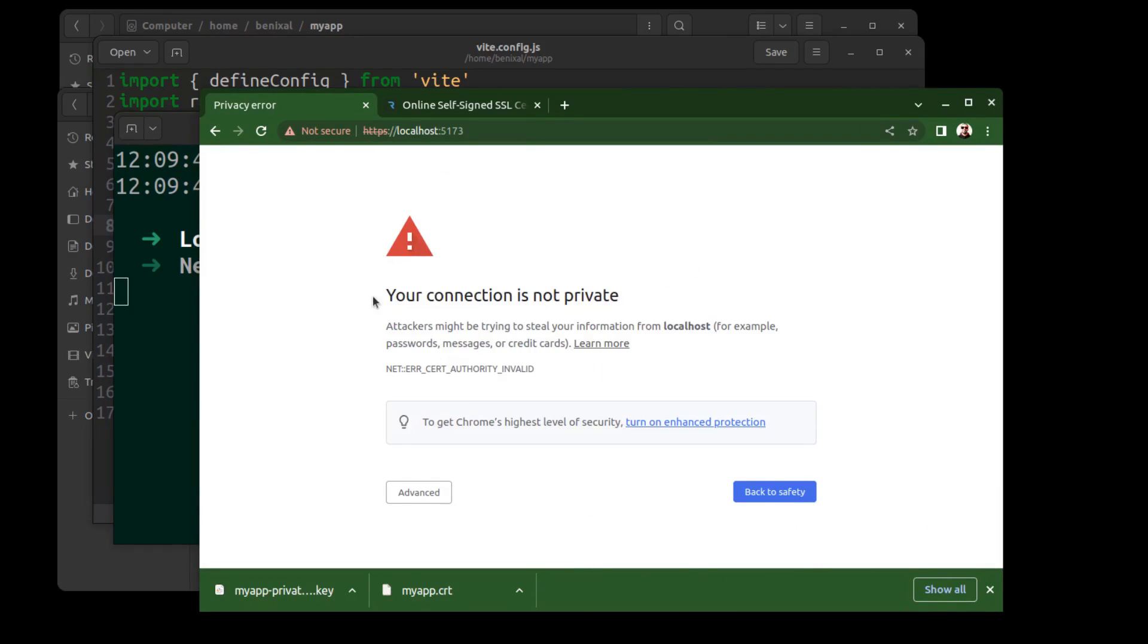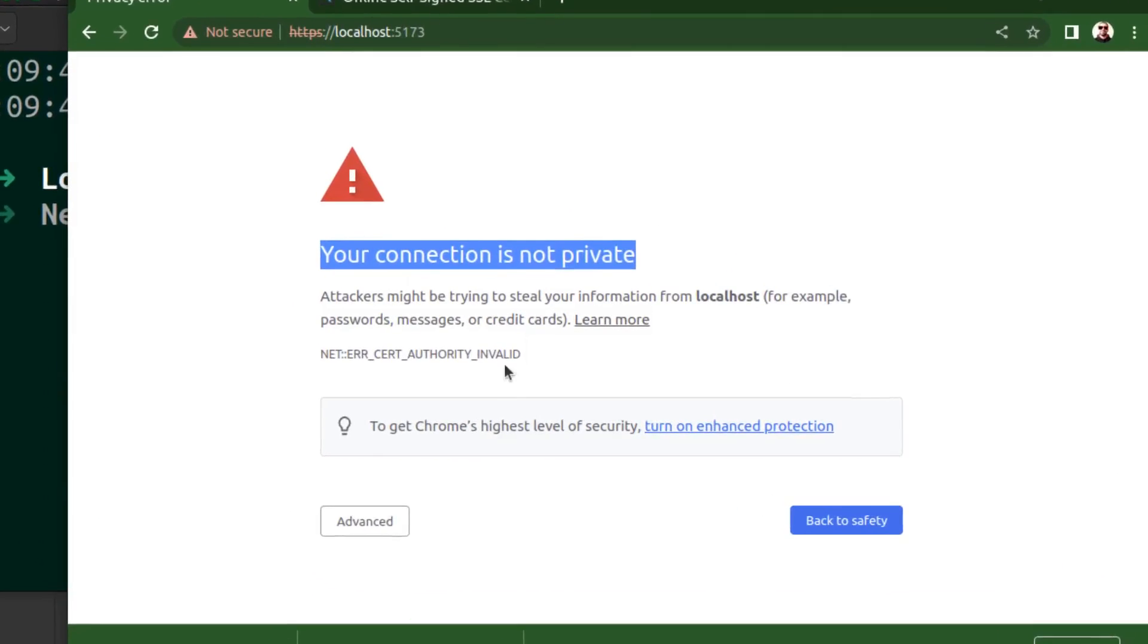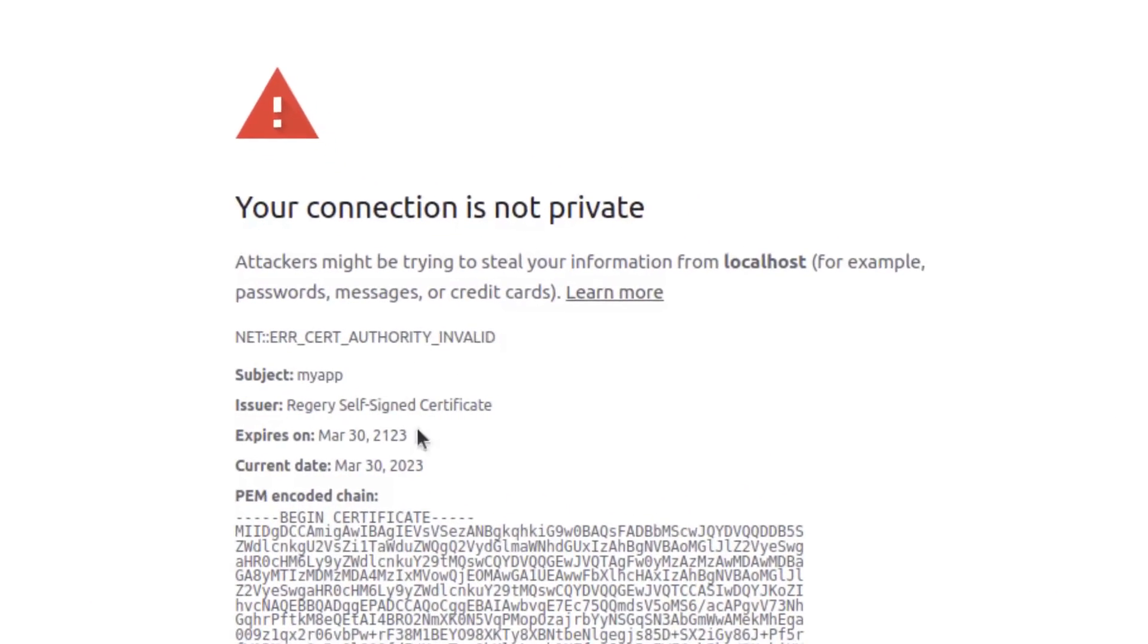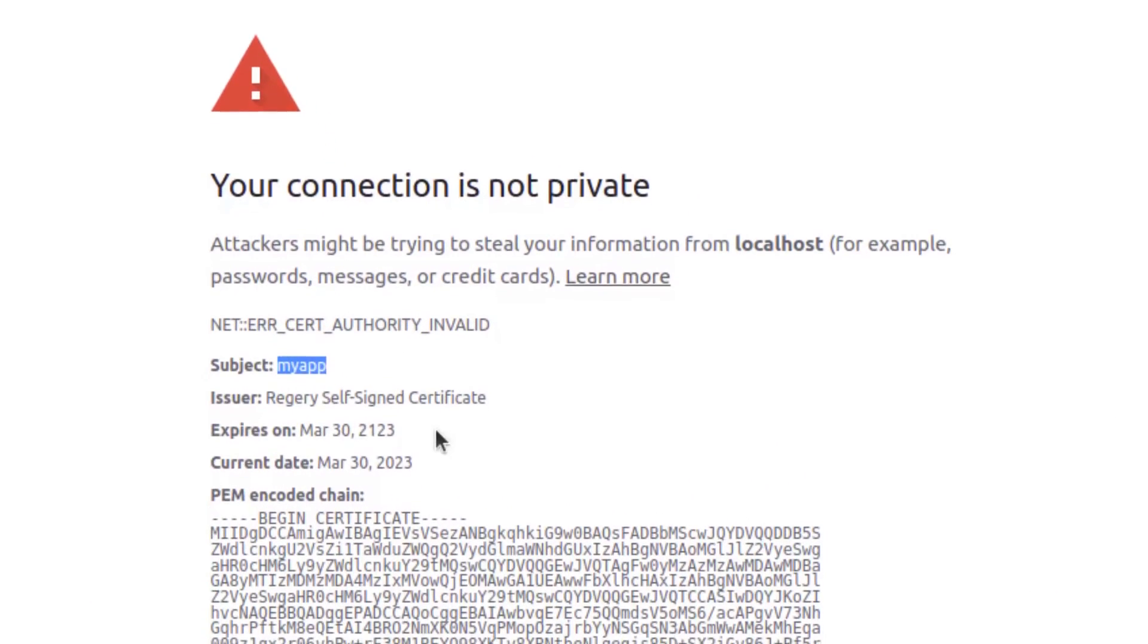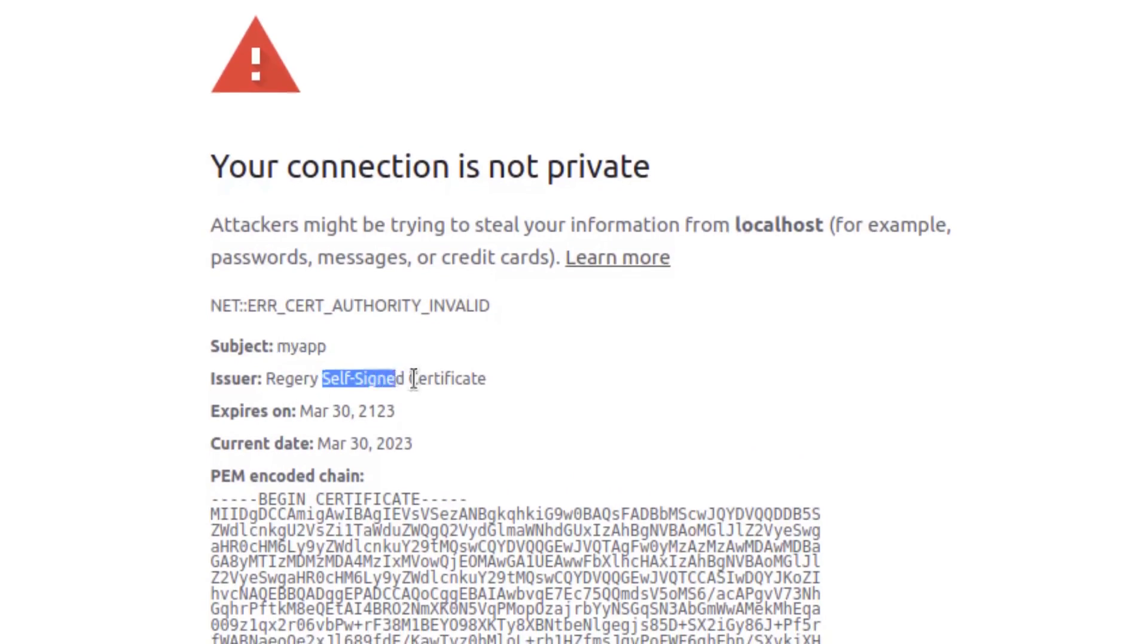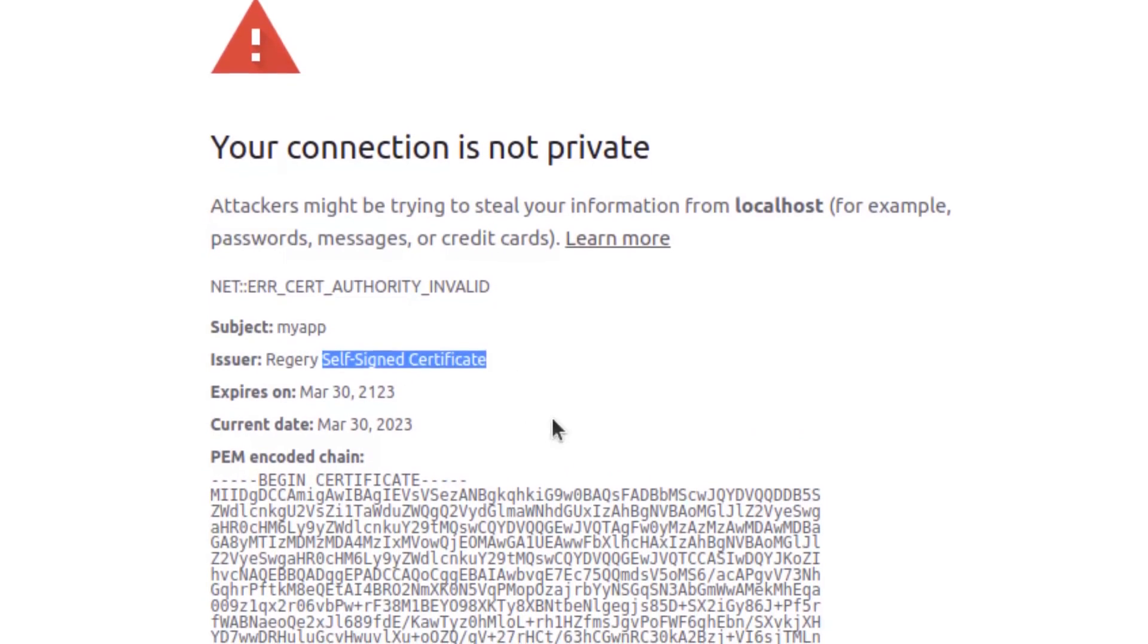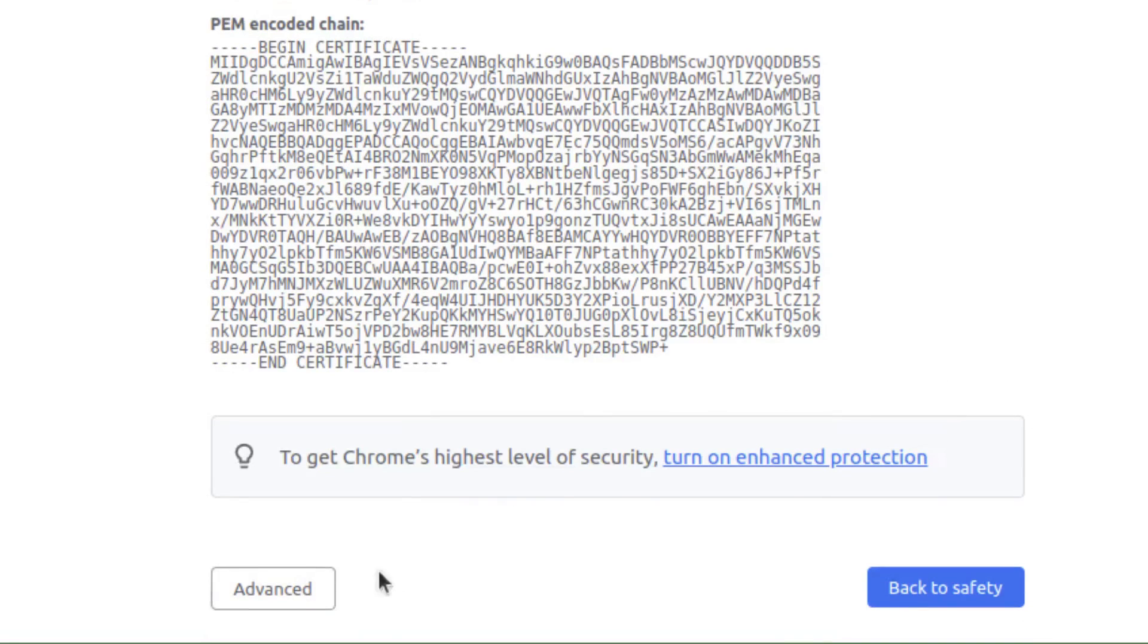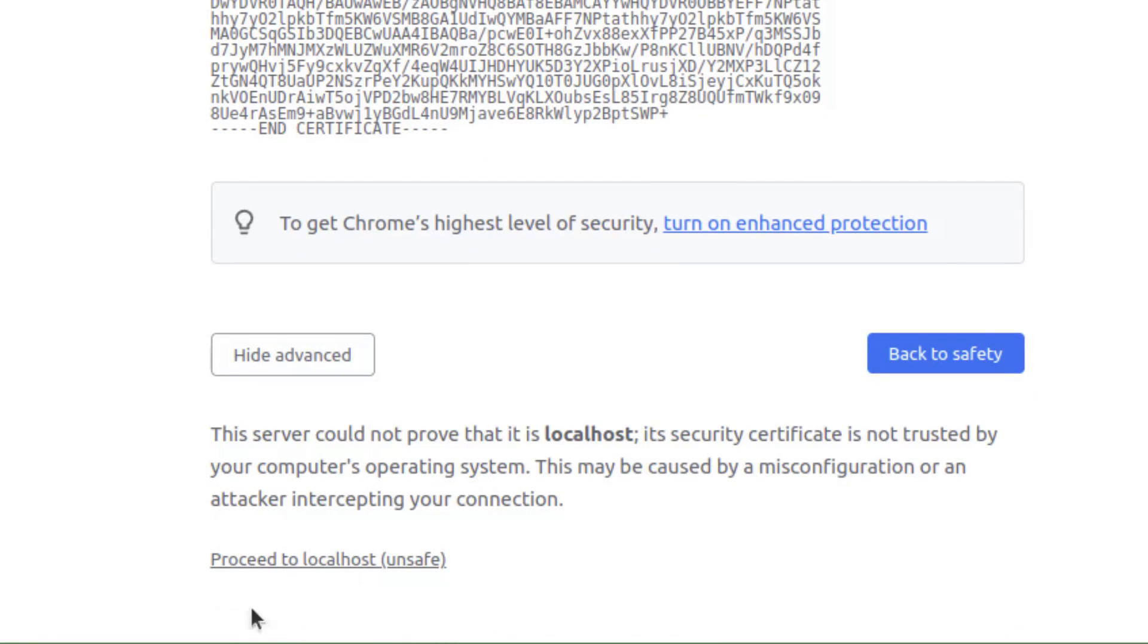However, keep in mind that it is self-signed and therefore not valid. You can use it for development purposes.